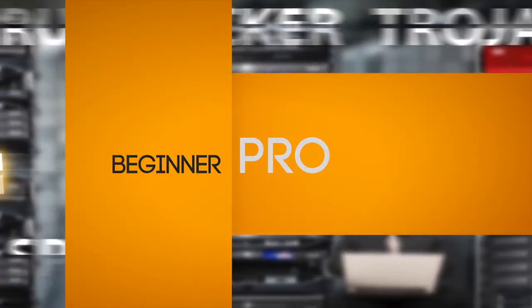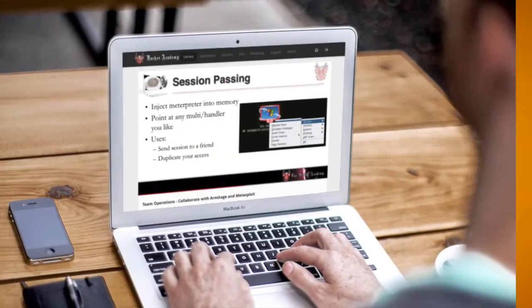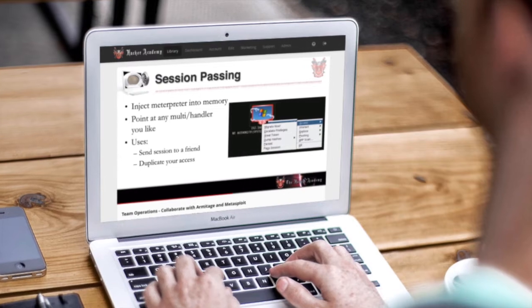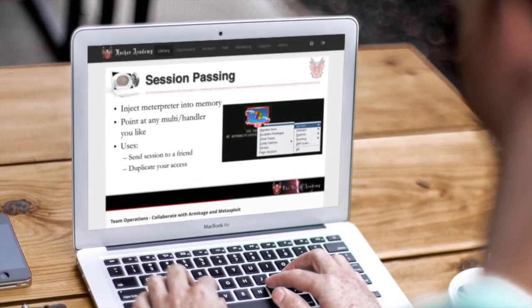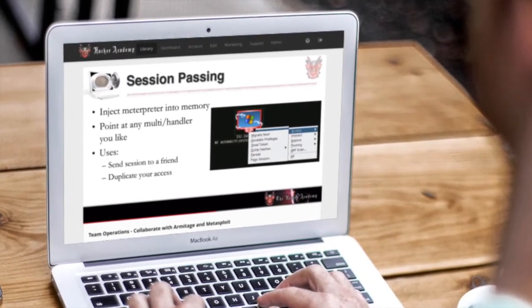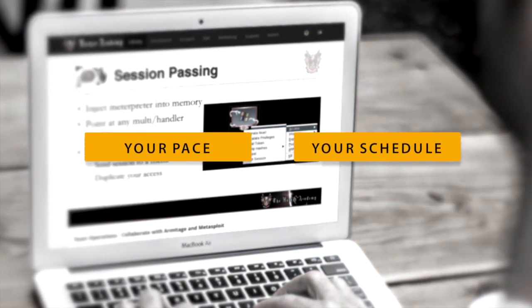Whether you're a beginner or an industry professional, the Hacker Academy provides an engaging security training environment to learn the latest InfoSec skills and push your technical limits.